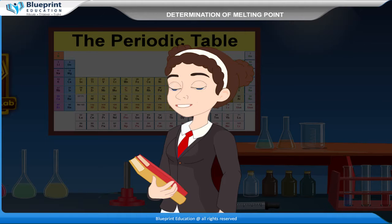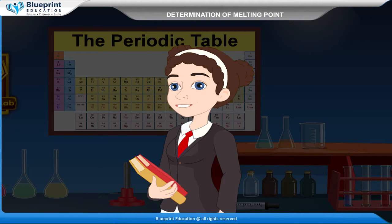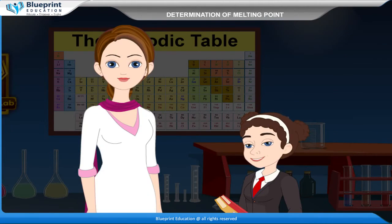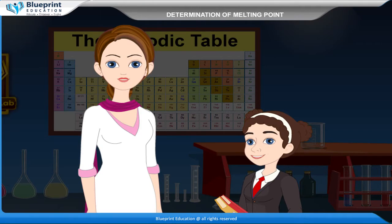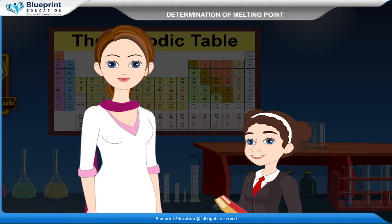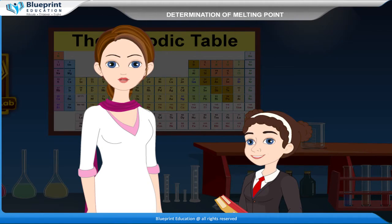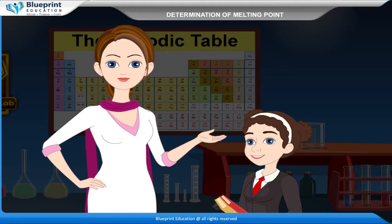How can we determine the melting point? Let us do an experiment to determine the melting point so that you can understand it easily.